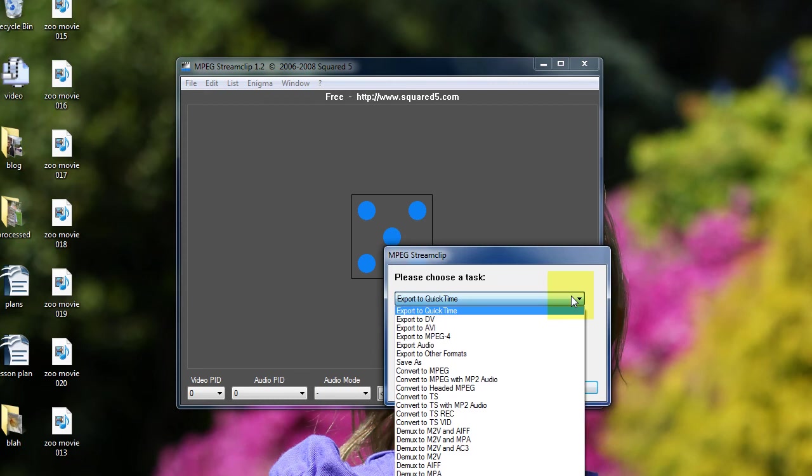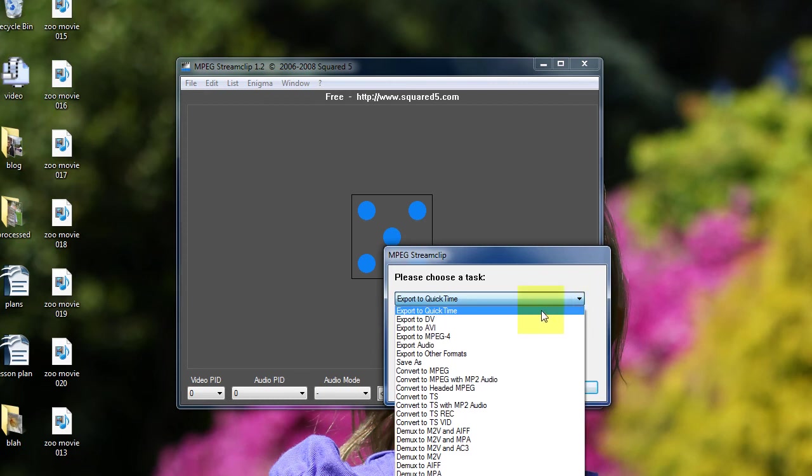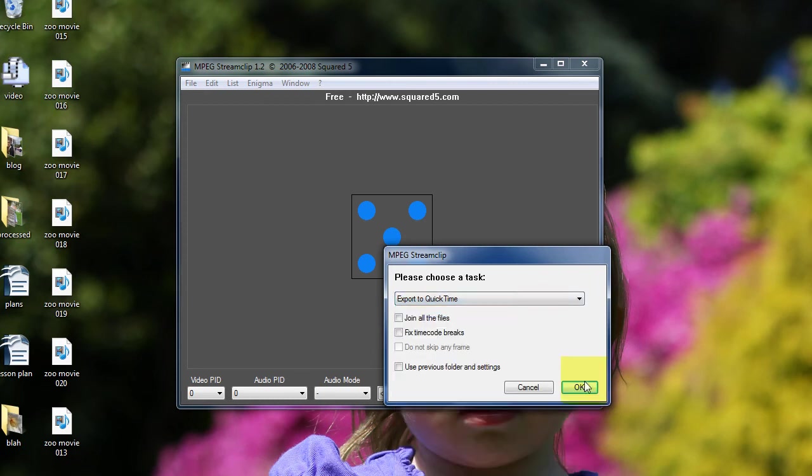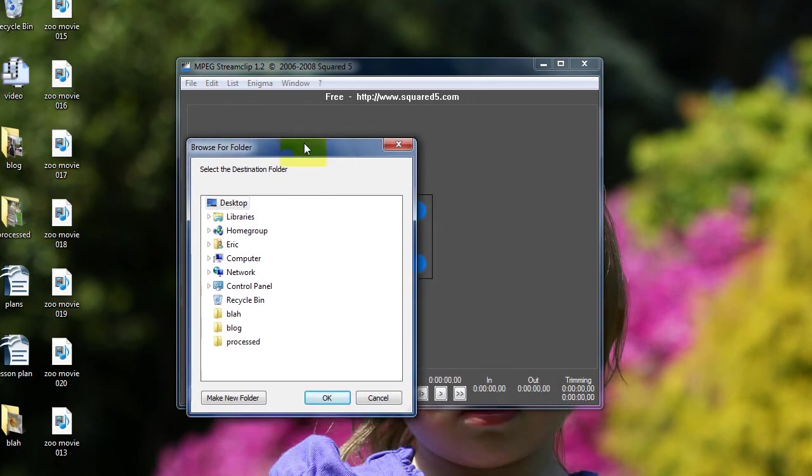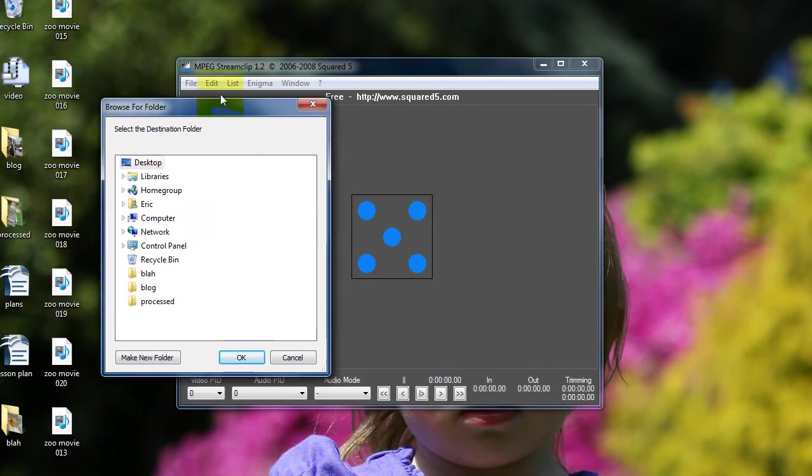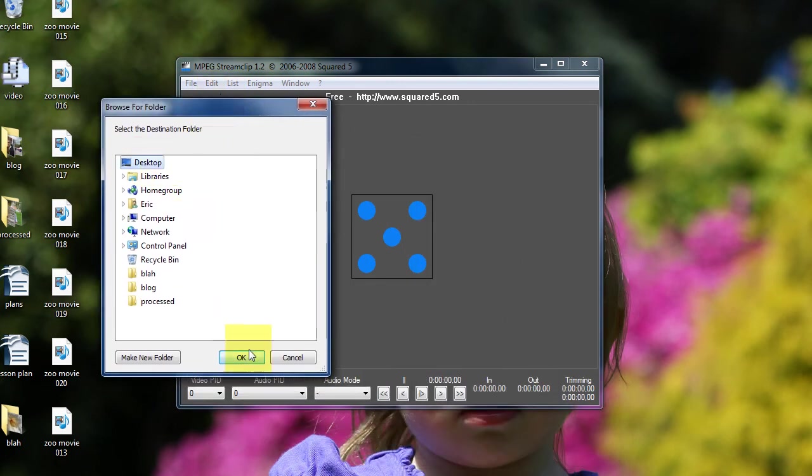In the dropdown menu here, I choose Export to QuickTime, then OK. Then I'm going to need to choose a place to save my files. I'm going to choose my desktop and then I'm going to click OK.